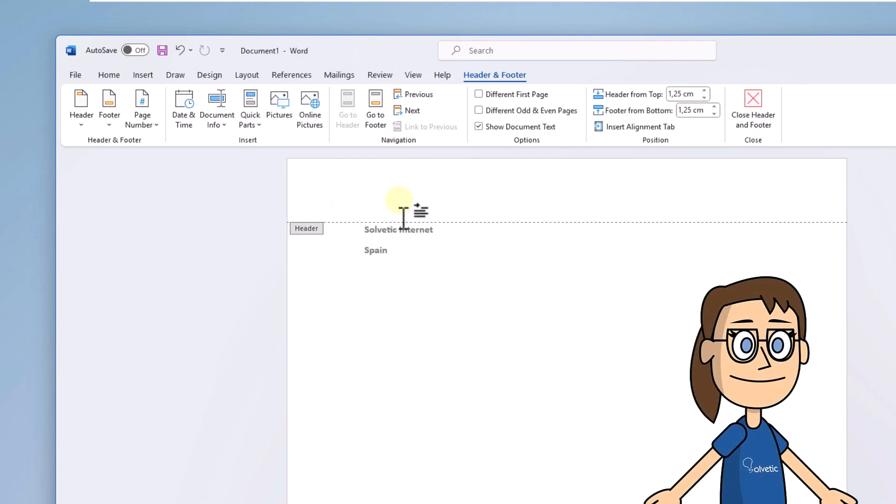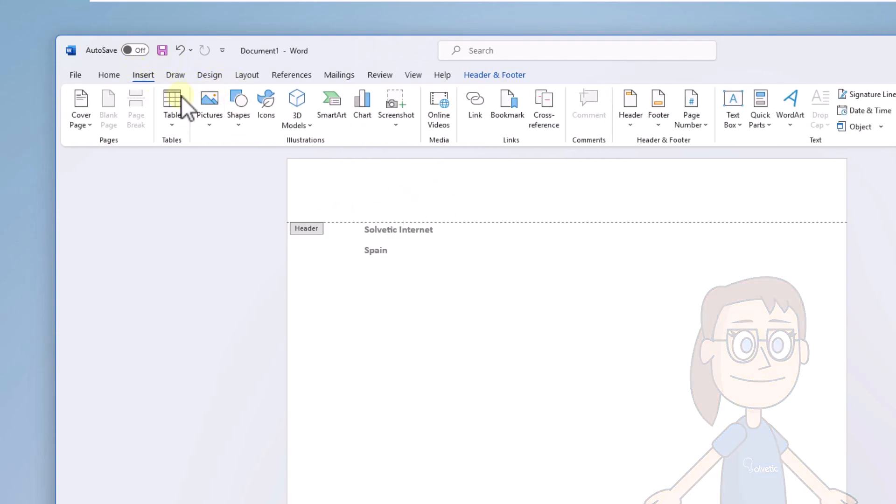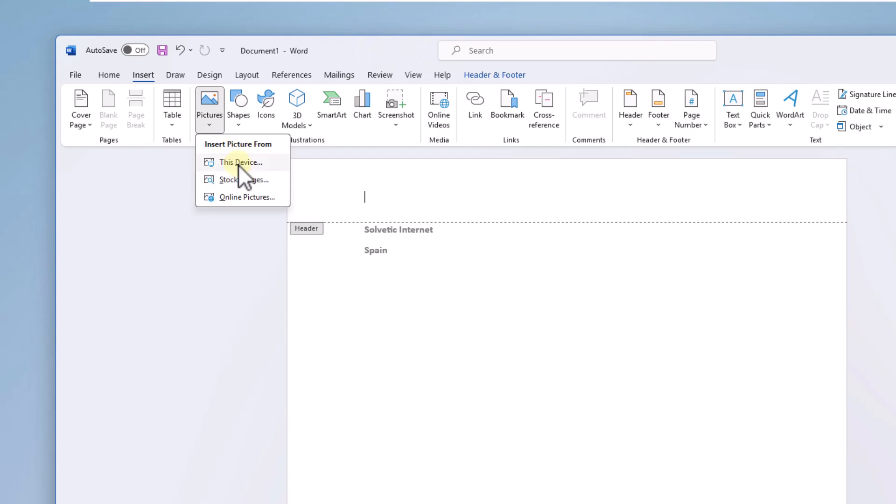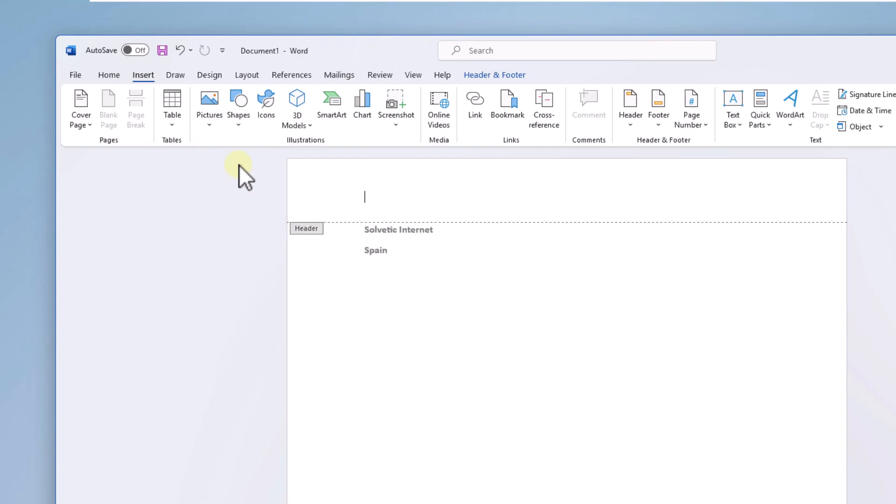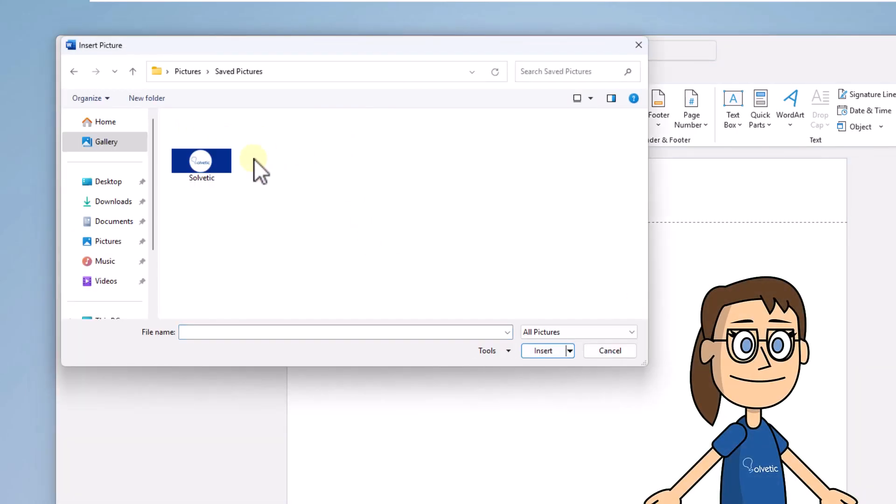After that, from the Insert menu click on Pictures and select This Device. You are going to select the desired image for your logo. Click on Insert to add it.